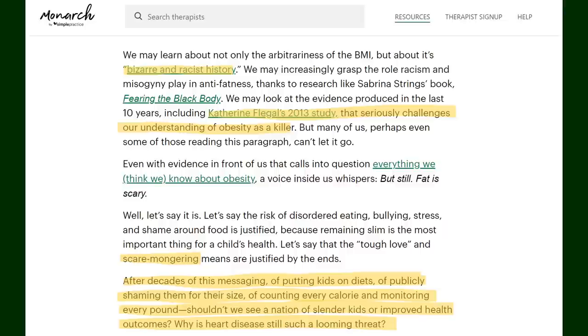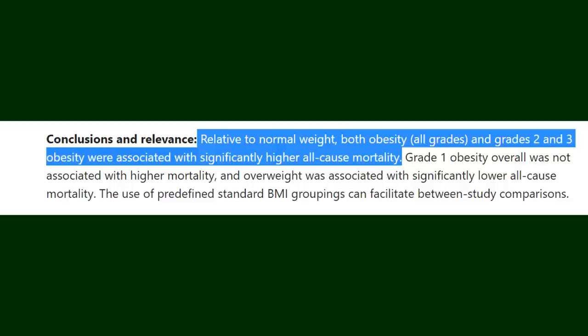The next red flag is when the author references a study says it seriously challenges our understanding of obesity as a killer and I'm not sure if they were just hoping no one would click the article but I did so what does it say? The conclusion of the article states 'relative to normal weight both obesity all grades and grade 2 and 3 obesity were associated with significantly higher all-cause mortality' the conclusion showing that weight is in fact the killer it is made out to be directly contradicts the statement made by Monarch this last part is honestly kind of silly because what was the writer thinking?